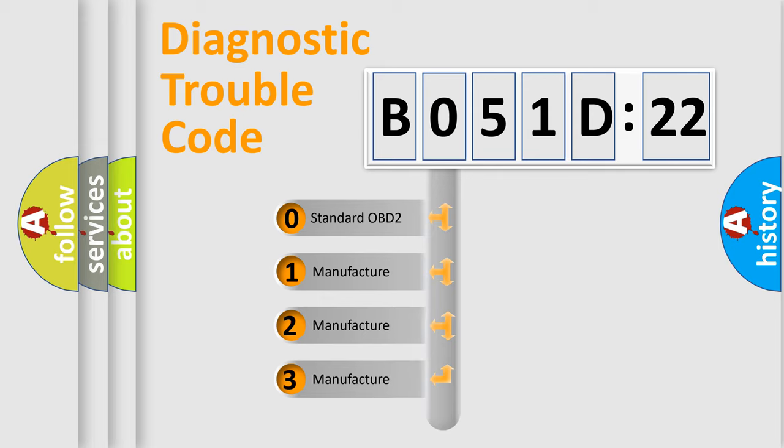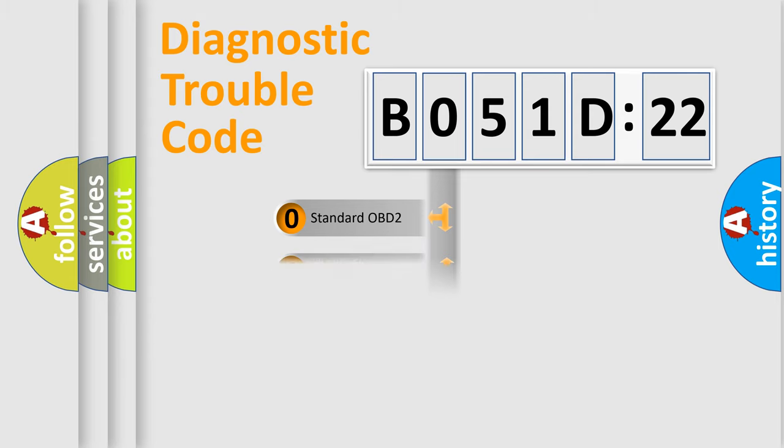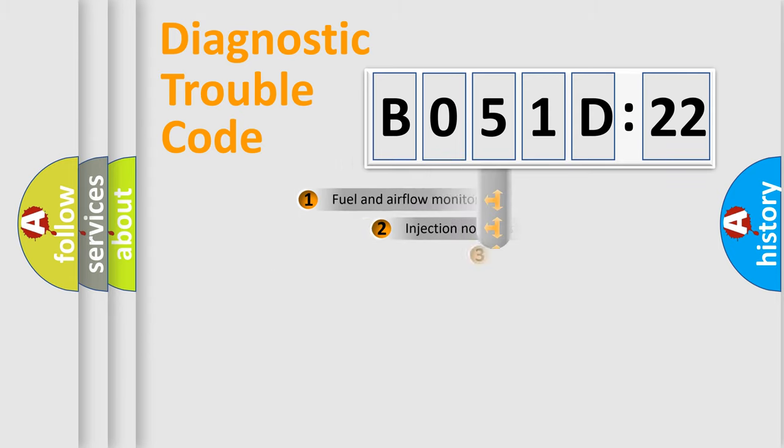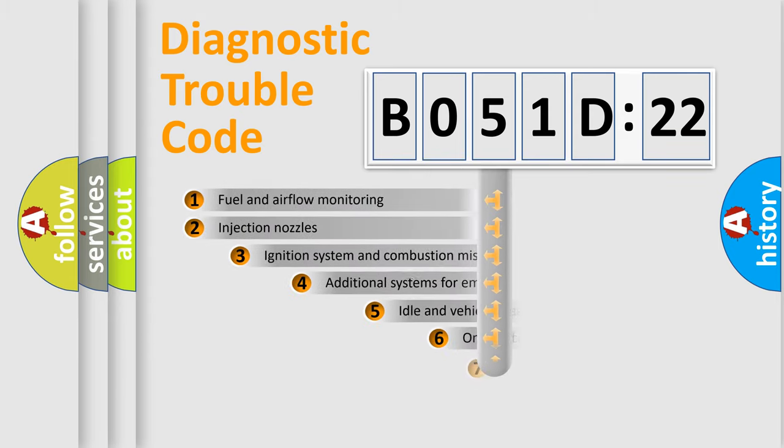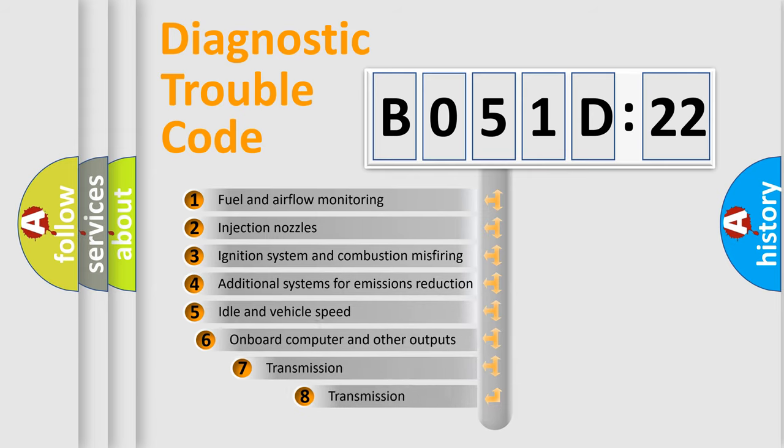If the second character is expressed as zero, it is a standardized error. In the case of numbers 1, 2, 3, it is a more specific expression of the car-specific error.